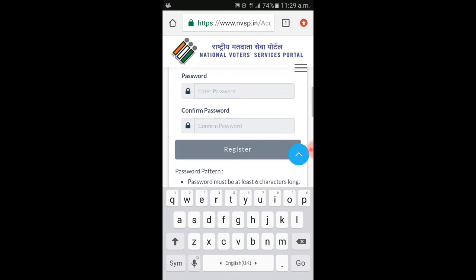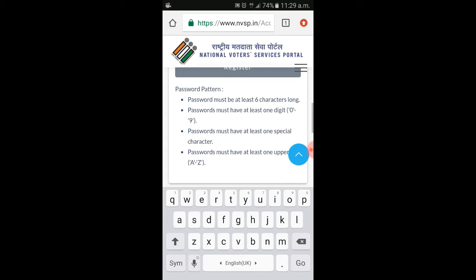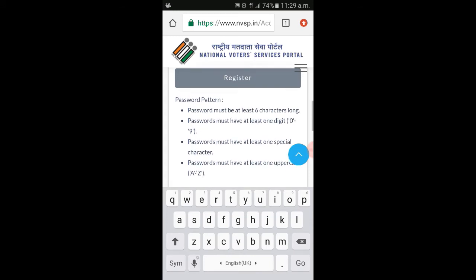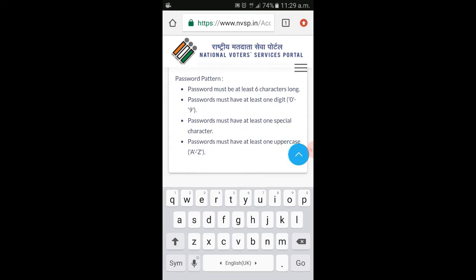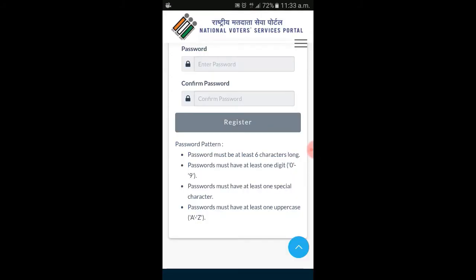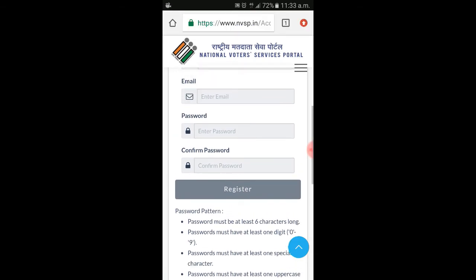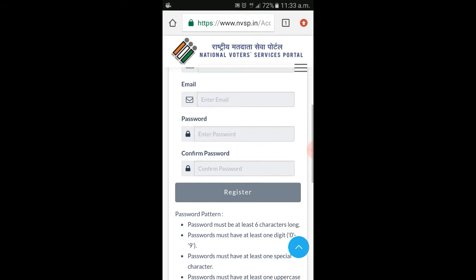You can enter a password for that part. If you want to add a password, you can download a password with a minimum requirement. You will have a password like an AASH, a star, or a capital letter. I have added a password and I will confirm the password and register.